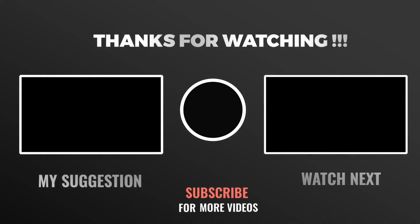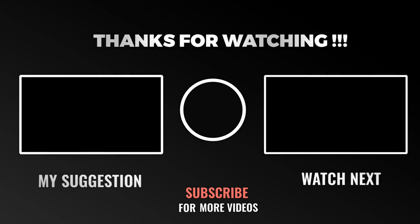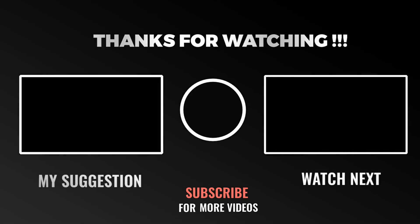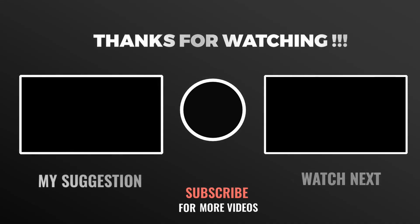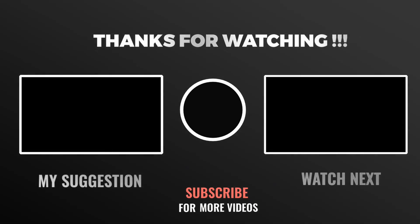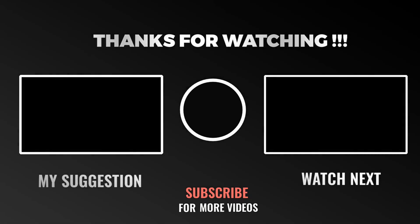Thanks for watching Tuxify. Don't forget to like, subscribe, and let us know in the comments which operating system you prefer. See you in the next video.